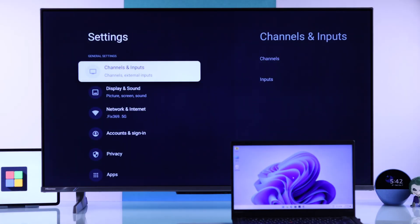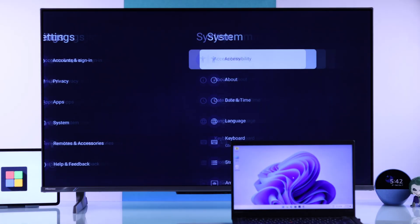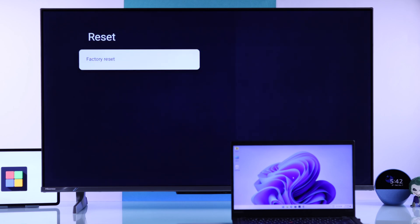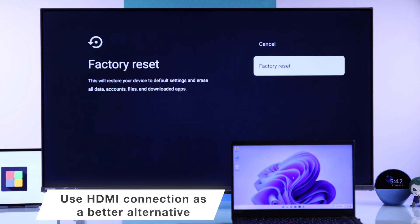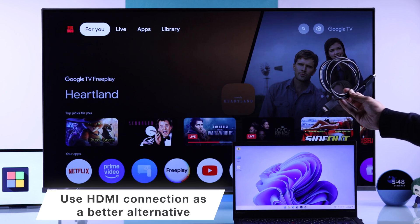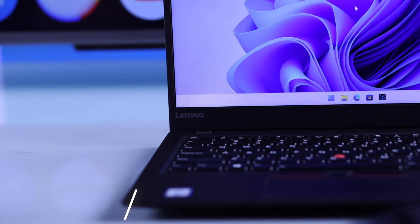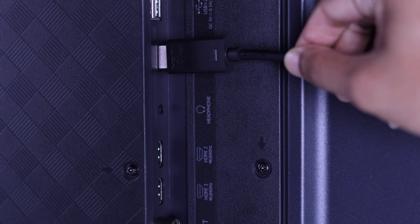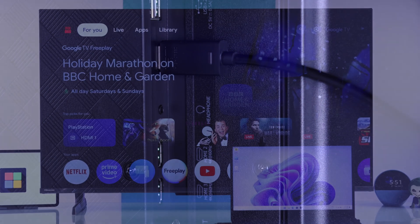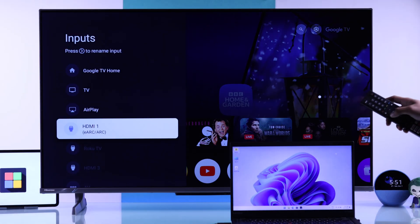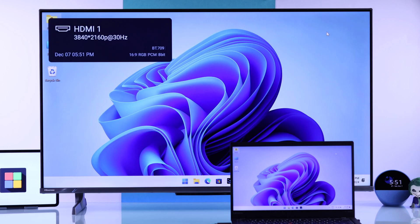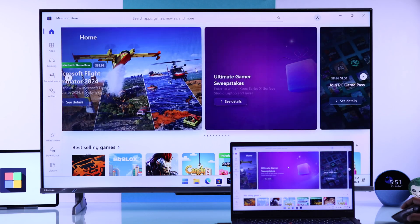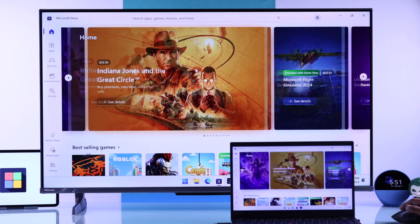Unfortunately, if none of these steps helped, then you have two options. Either reset your TV to factory default, or if you don't want to do it, then just use a wired method. All you need to do is connect your Windows device to your Hisense TV using an HDMI cable. Then just switch to the input, and you should be able to screen mirror without any issues, and this method has the best mirroring quality and is the smoothest.